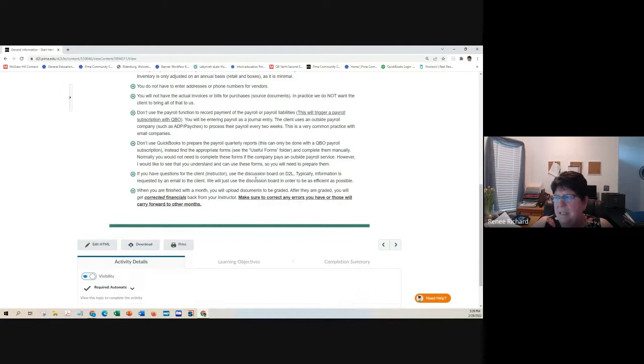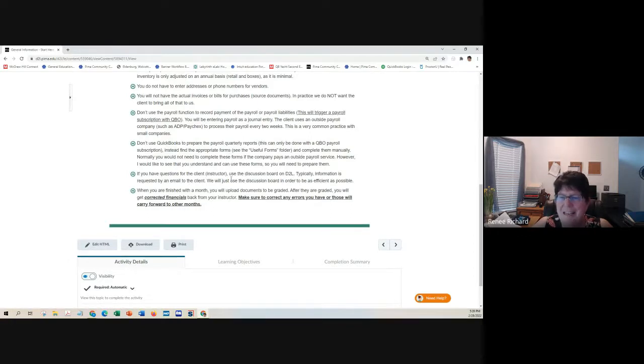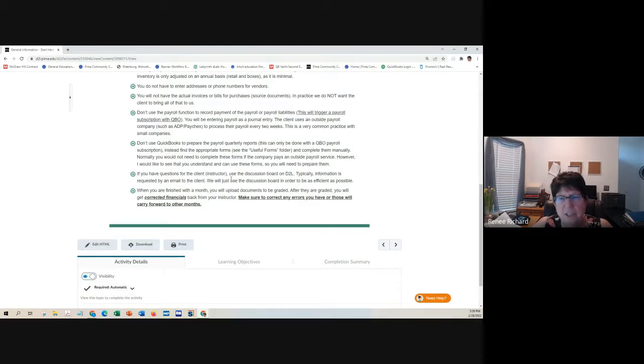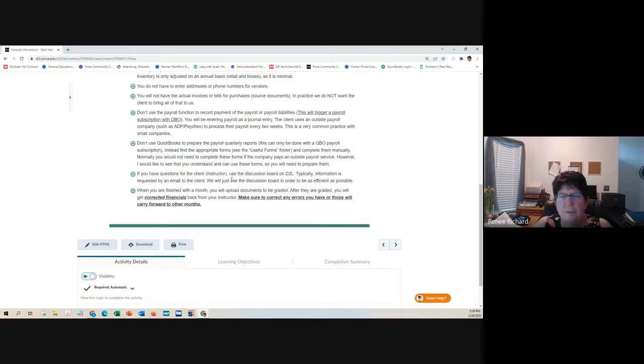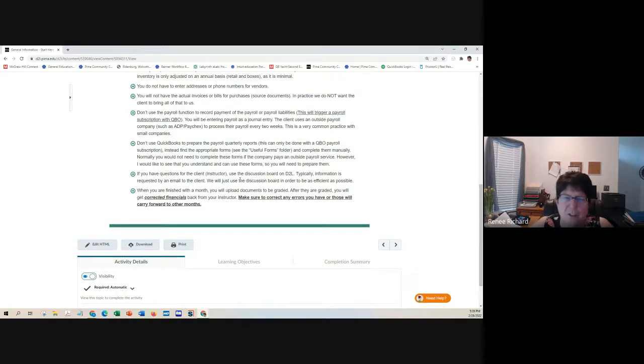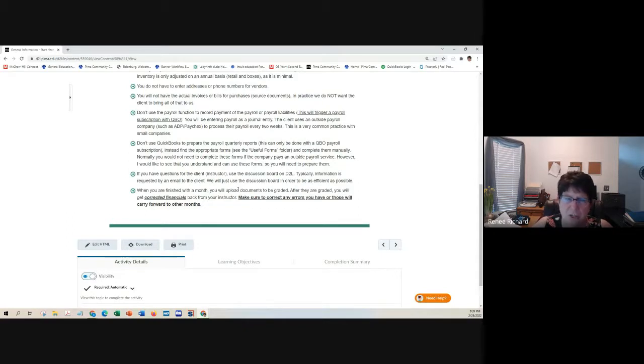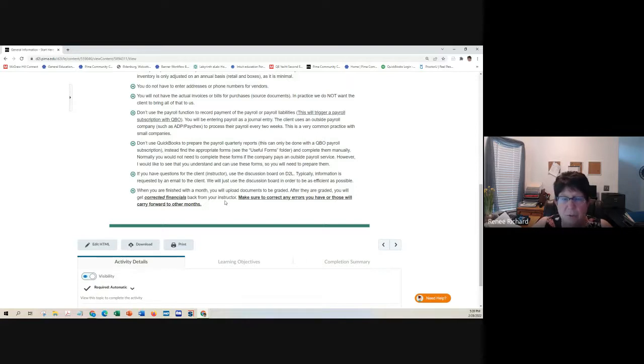The discussion board becomes extremely important in this class because you might have questions. You will have questions. You cannot complete the case study without asking questions. You're going to use the discussion board as an ask the client or instructor, either one.